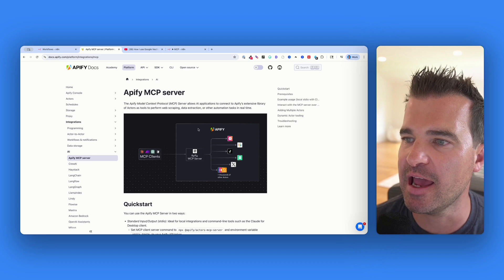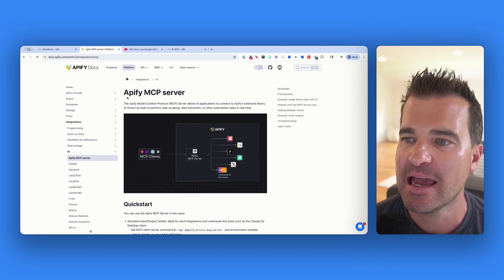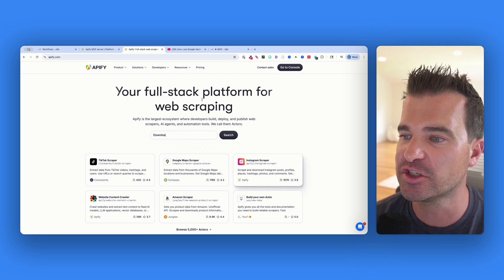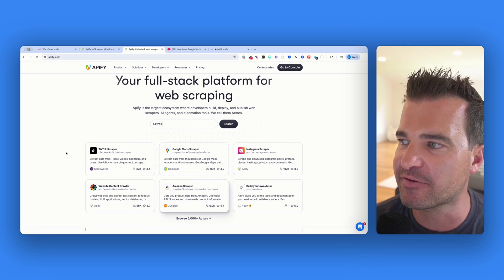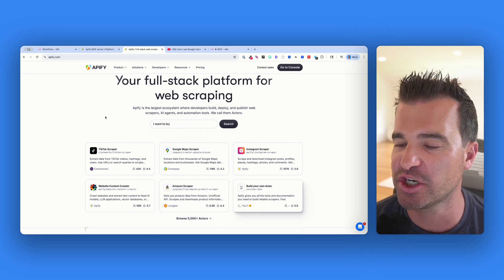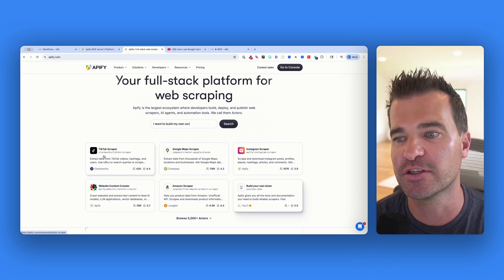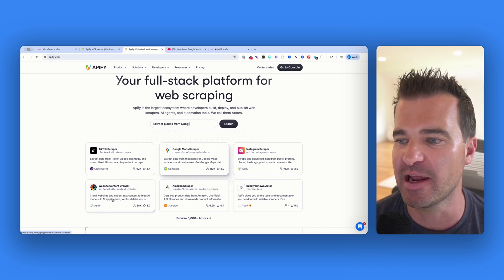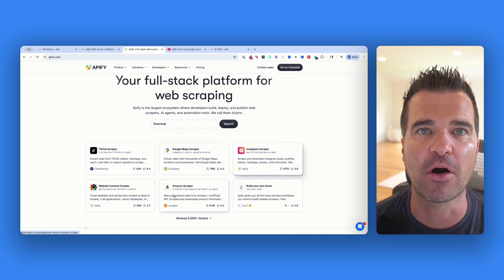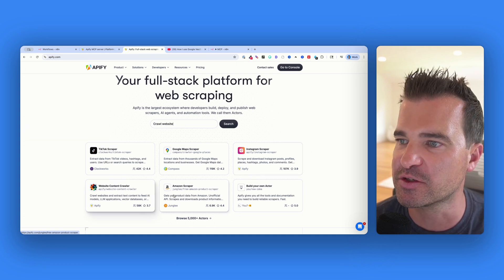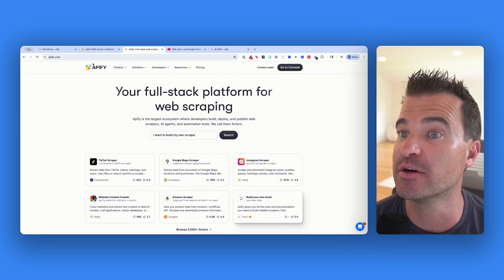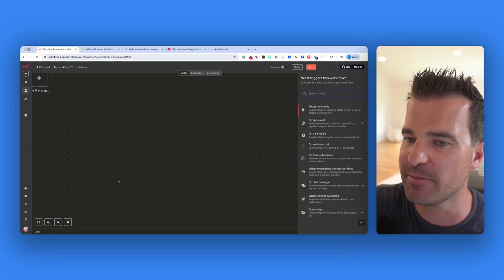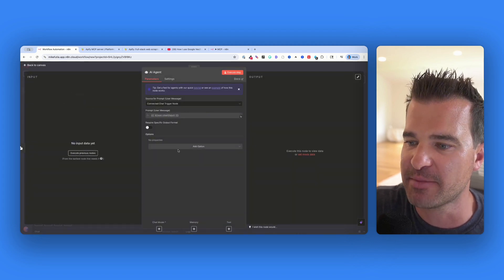To get started, you need an Appify account because you're going to need an Appify API key. Appify is basically a marketplace of all these different web scrapers — you can scrape TikTok videos, hashtags, and transcripts, Google Maps, Instagram, any website, or Amazon. You need a free Appify account to get started, and of course you'll need N8N. Inside N8N, we're going to start with an AI agent — hit the plus sign and grab an AI agent onto your canvas.